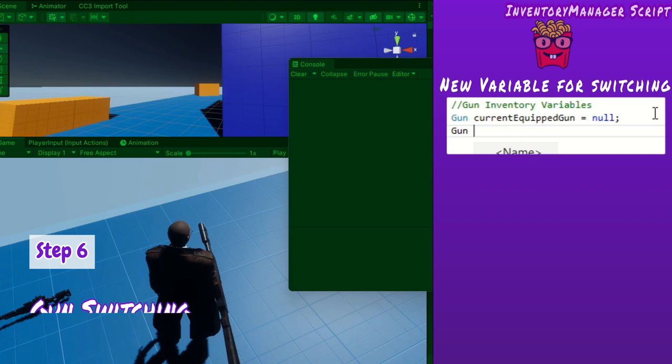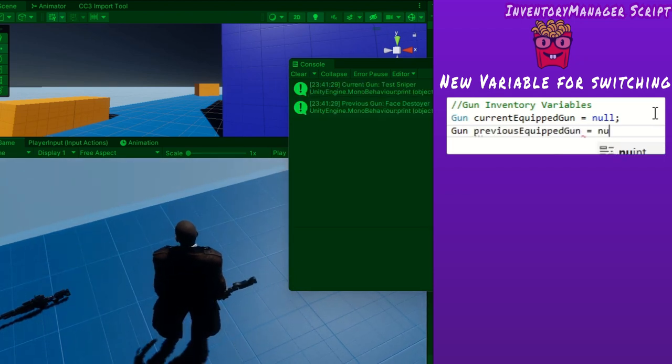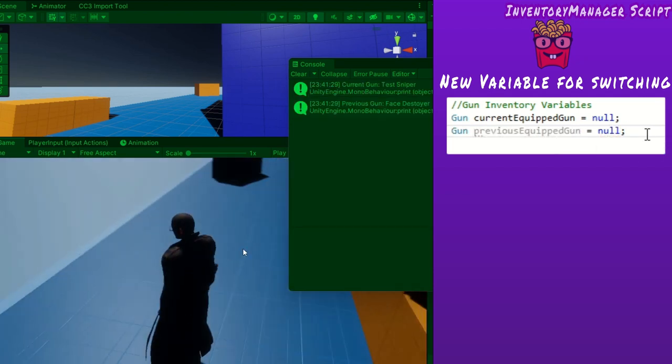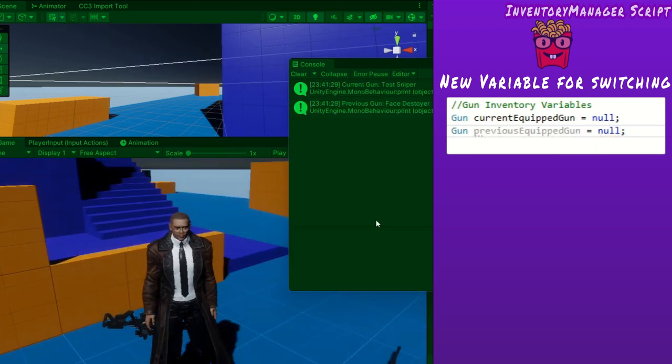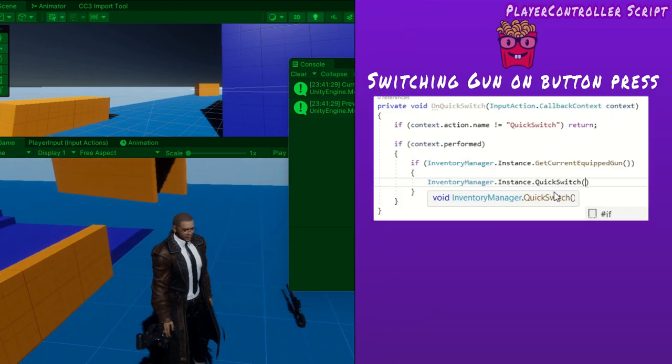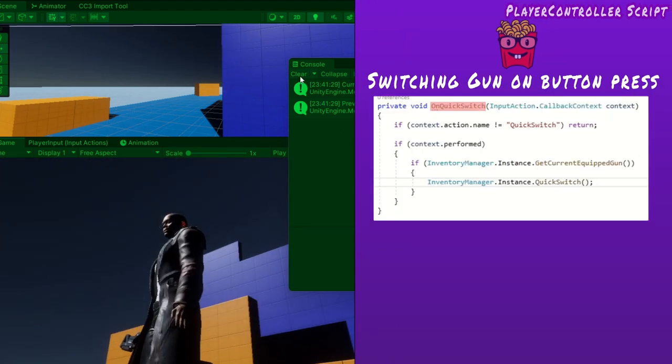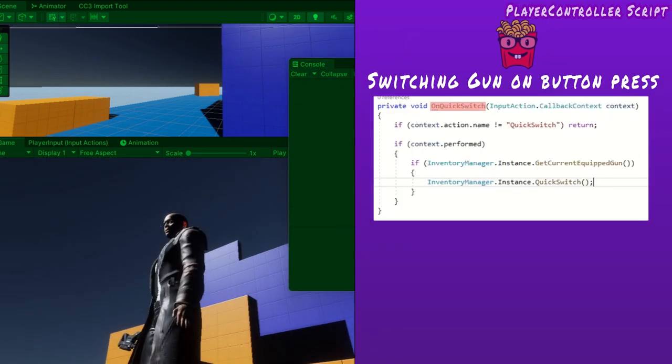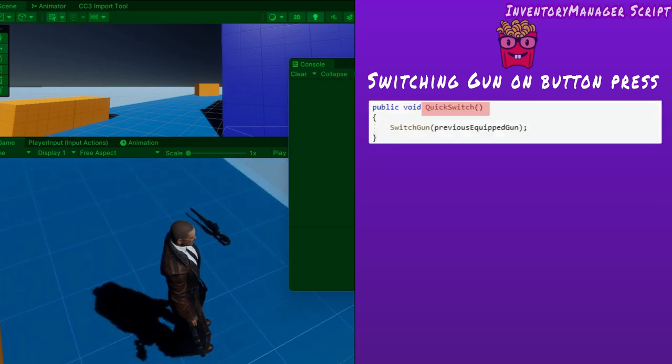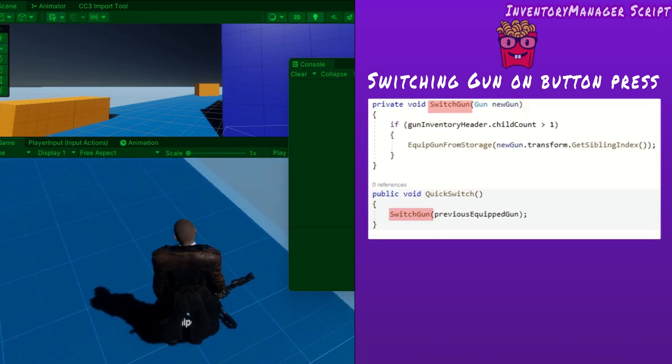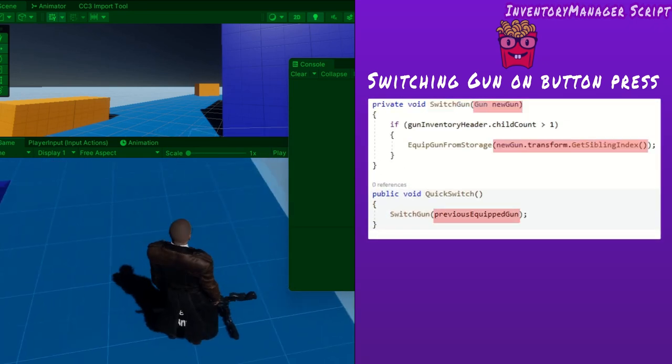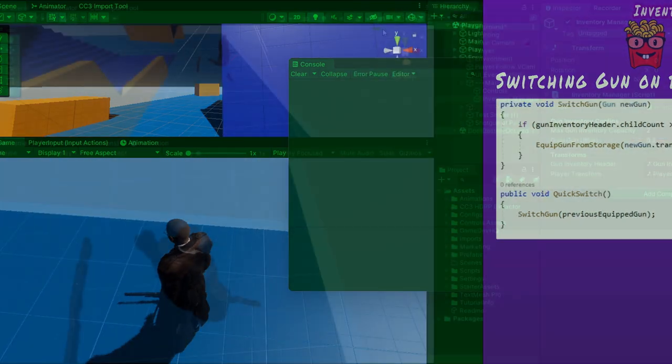For gun switching, I create a new variable called previous equipped gun which must be updated when a current gun is hidden. I create a new method on quick switch to be called when the player holds down the quick switch button. It calls quick switch from the inventory manager, which calls this method and passes the previous equipped gun variable as an argument.